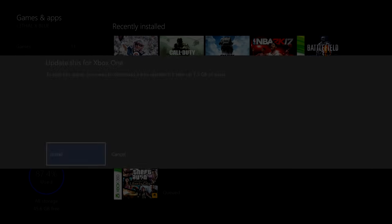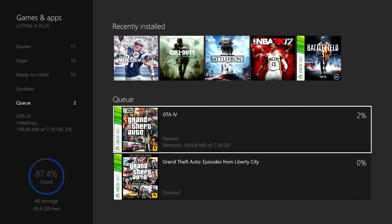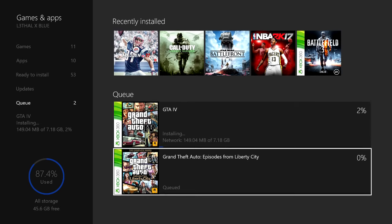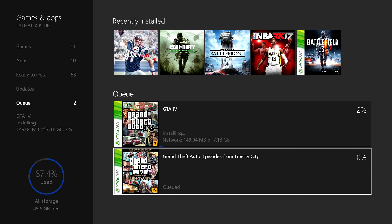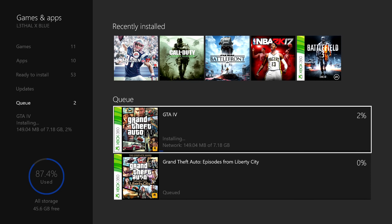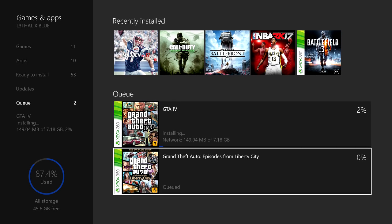And there we go guys, we're gonna click - this is another 7.3 gigs. So there you guys go, you got your GTA 4 and you got your GTA Liberty Episodes from Liberty City, which is Gay Tony and The Lost and Damned.